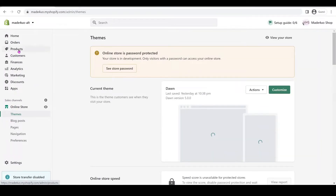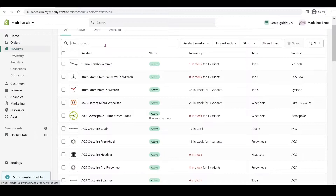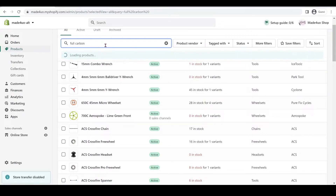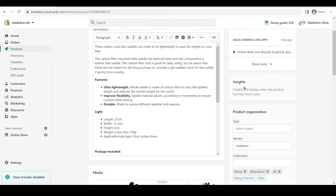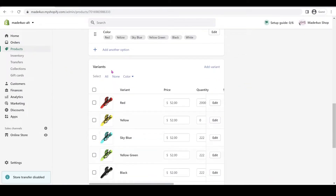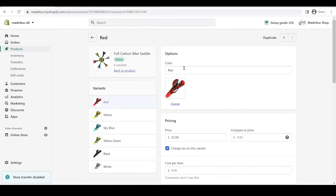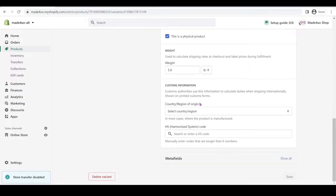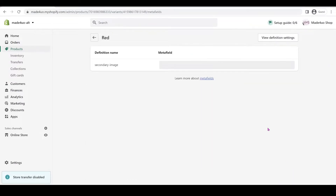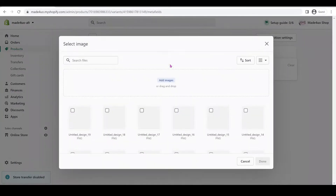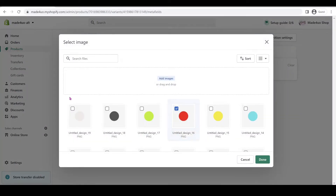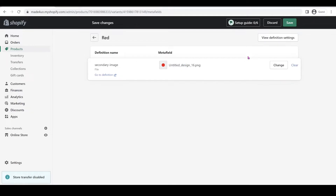Now we're going to go to our product — I have Full Carbon. We're going to scroll down to Variants and click the Edit button. This is my efficient way of doing the upload. For the red saddle variant, we're going to add the metafield right here — click Show All, then add our image. These images are now available in our store. Click the red image and then Save.